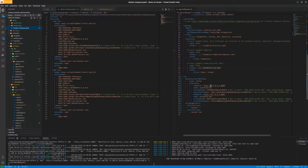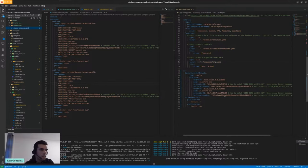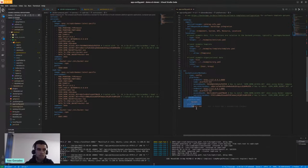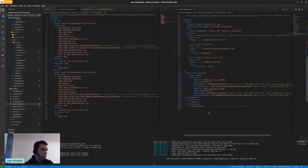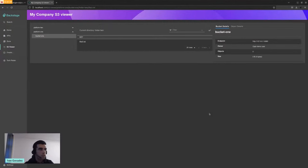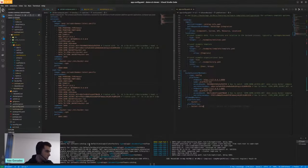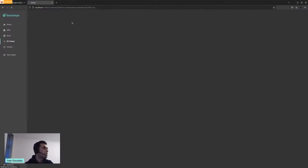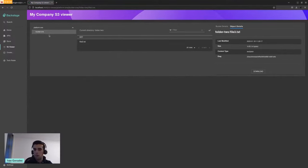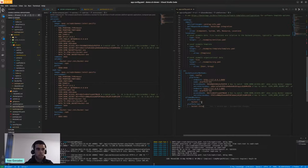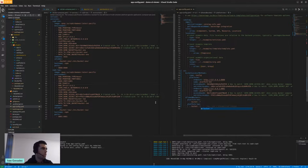I can show you a bit the code and the different things you can change. This is the configuration for the S3 plugin. There are some allowed buckets. Let's say for Platform 2, instead of allowing this bucket — which is the one that was created — I only allow this one. As soon as it restarts, you will notice that bucket will disappear. You see — the other bucket, as it's not in the whitelist, has disappeared, as expected. With the other one, I have a regex, and it's fetching whatever is there.